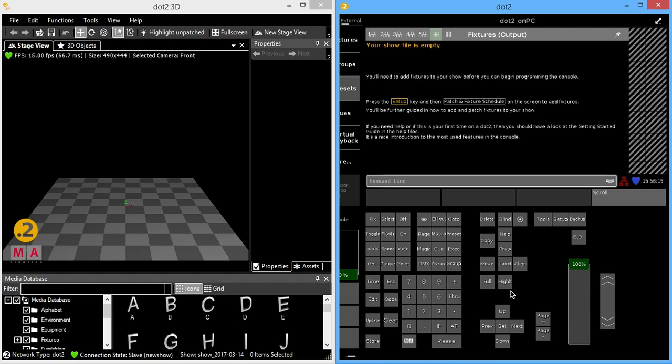So here's a quick tutorial on .2 3D setup, a quick walkthrough of the different tools we have to set up your fixtures in a 3D environment so that you can pre-visualize.